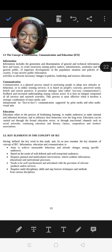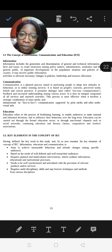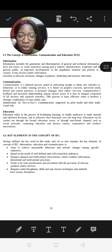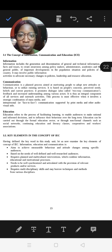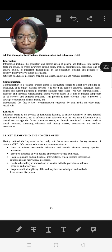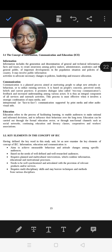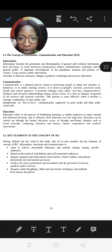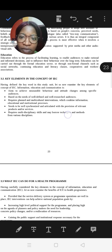The C in IEC is Communication, which is the planned process aimed at motivating people to adopt new attitudes. The way you tell them to do what you want them to do so that their attitude will change — it is based on their concerns, perceived needs, beliefs and practices. It's a two-way system between the sender and the receiver, which we'll see in Unit 5.